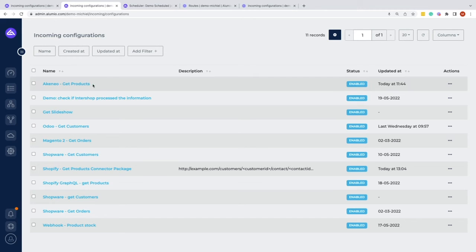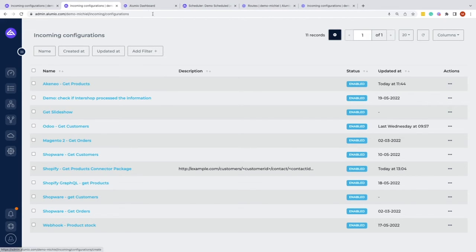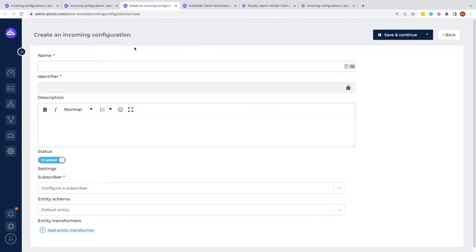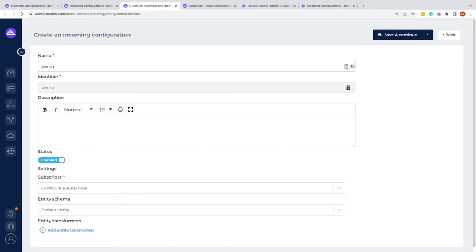So in this case, we could go to, for example, creating a new incoming configuration by clicking on this button. And let's open that one. Within here, we can see the page of the incoming configuration. Here we can fill in the information, for example the name. The identifier will fill in automatically.